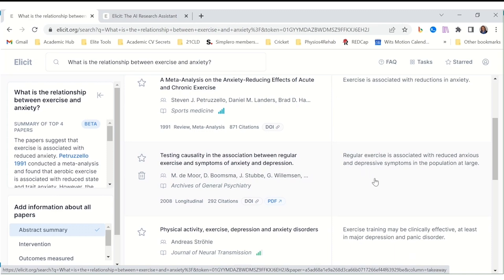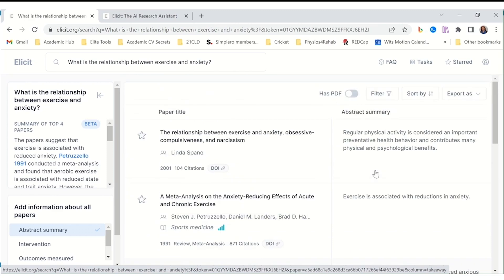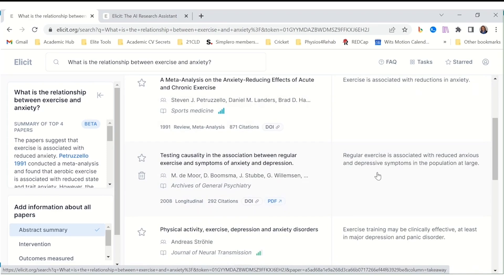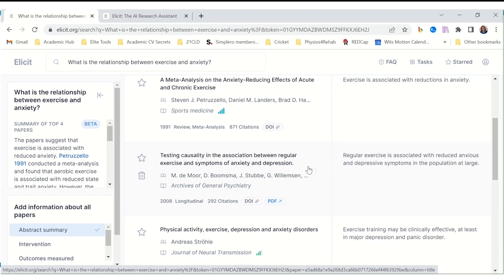But Illicit doesn't stop at just finding the right papers. It uses cutting-edge AI to read and extract the precise details you need. Whether it's a summary of an experiment's methodology, data tables, or even a comparison of key findings, Illicit presents those elements clearly, streamlining your analysis.